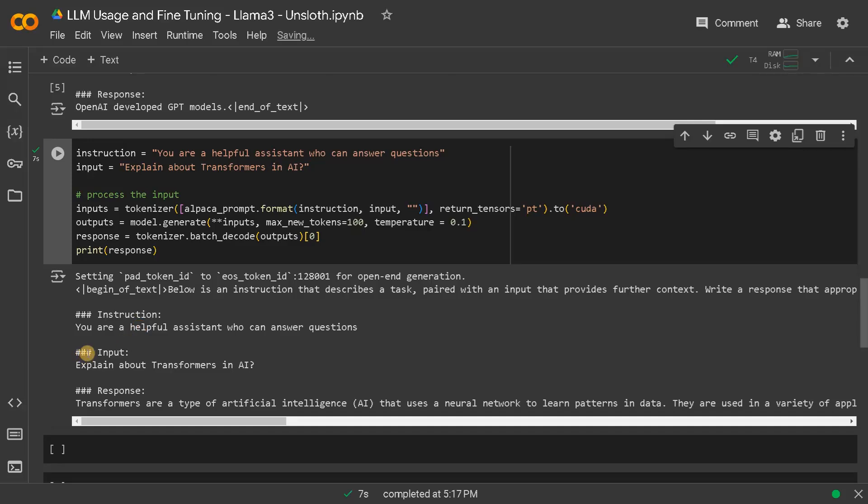So this is how you can use unsloth to use any LLM for inference. In the next video, we will see how to fine tune this model using unsloth, which will save our time and memory or computational resources. Apart from that, if you have any queries regarding this video, please leave a comment below. And I'll see you guys in the next video.